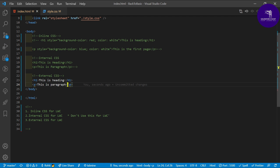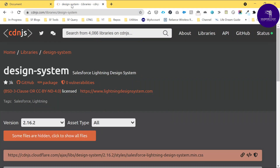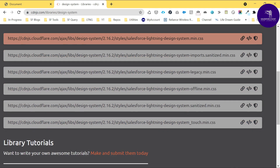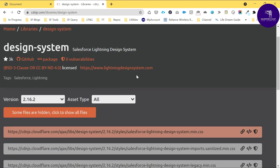Now, how do we apply CSS for LWC? We can apply external CSS like the Lightning Design System in plain HTML, and the same approach works for LWC. Let me open a design system library website. Search for 'design system' and you'll find many CDN — Content Delivery Network — links. Copy the first CDN link.